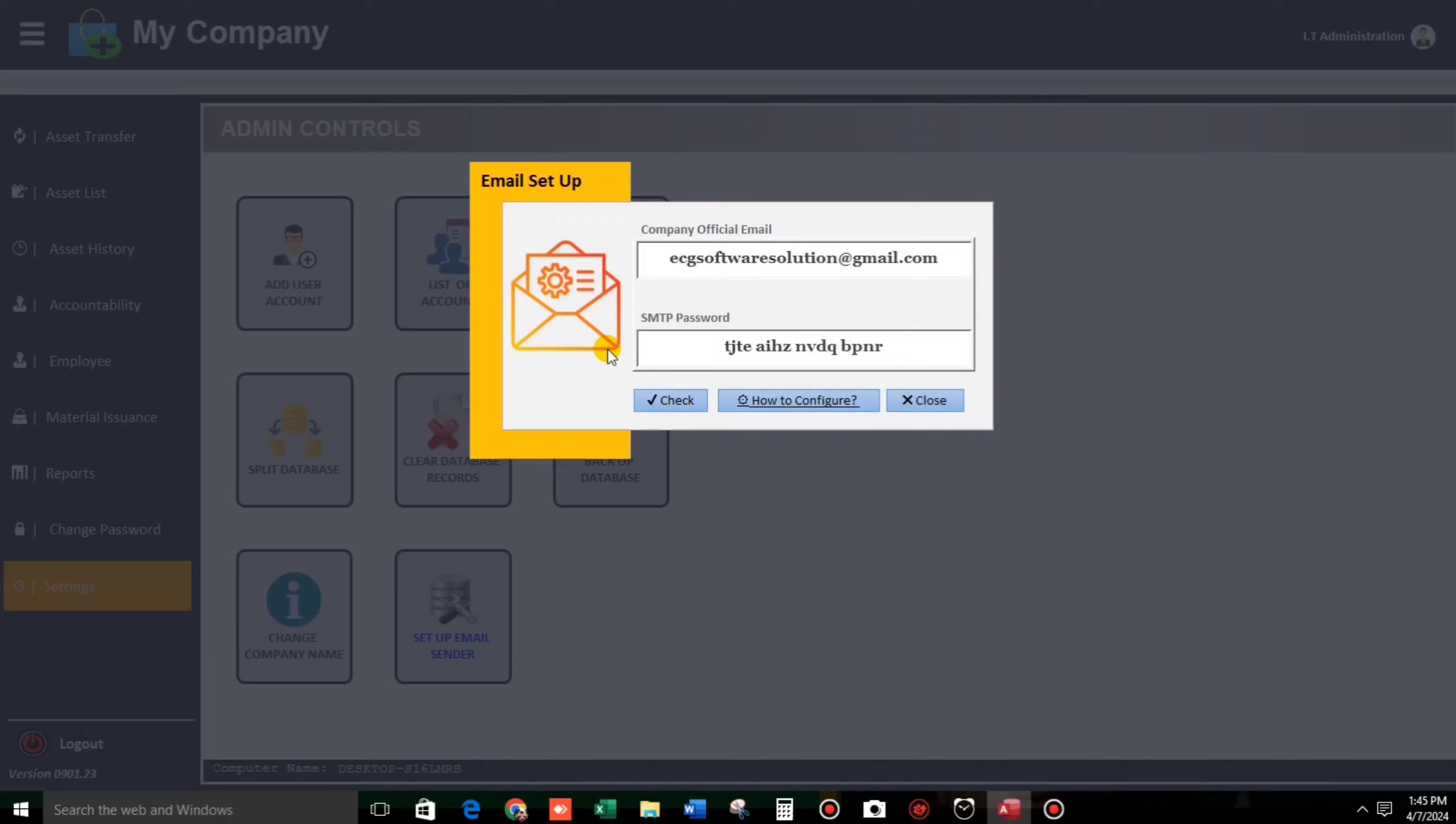And then, ECG software solution. So now let us try to check if it works. Because if this is wrong, we cannot send an email. For example, let us add that one. Then check.